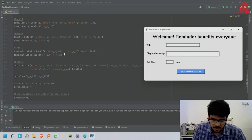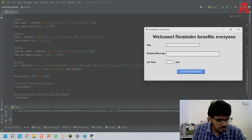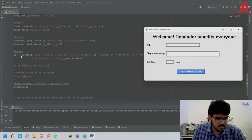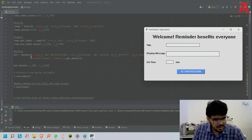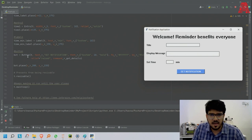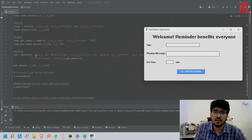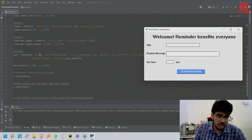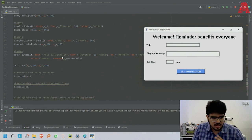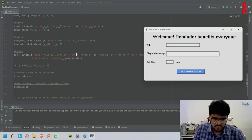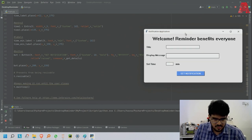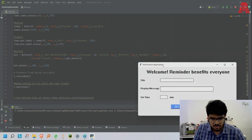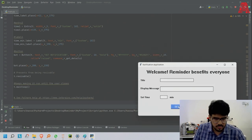Now the button - button equals button, and the master is always. There's other parameters you can input. Text equals set notification, the font.